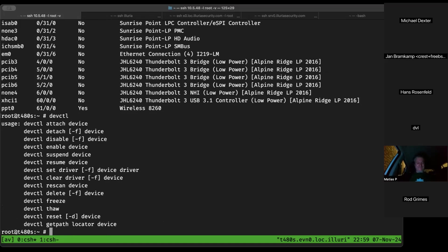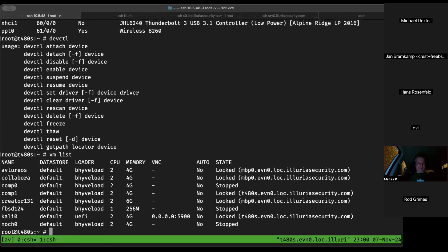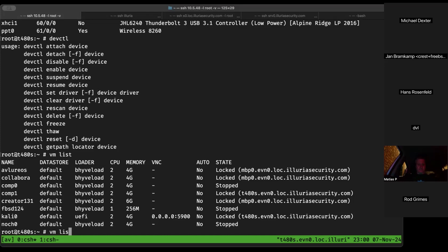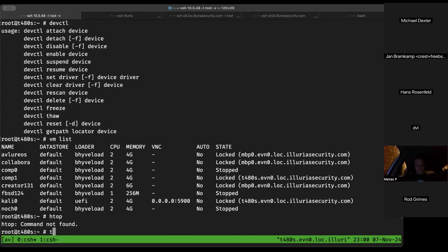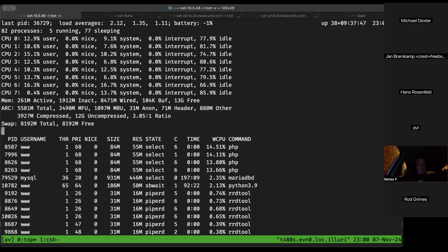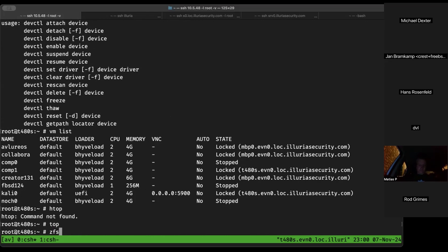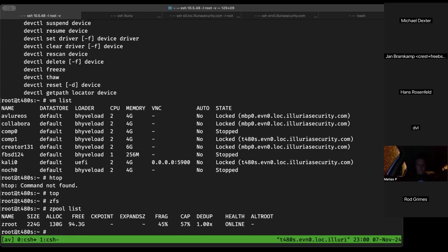Jan thanks the group for teaching him devctl — he'd never had time to use it before. The system has 13GB free RAM on a 24GB machine and 100GB free on the zpool. There's a package called wifibox. He searches for it with pkg. He may not have wifibox for FreeBSD 14.0 since it wasn't built at the time 14.0 shipped, but tries searching anyway.